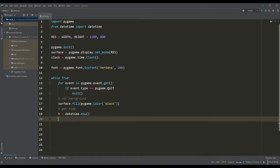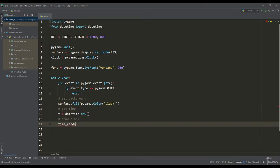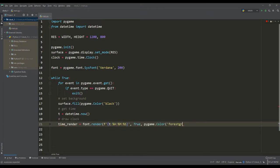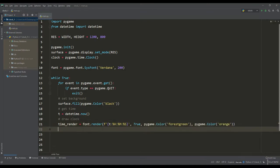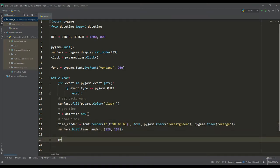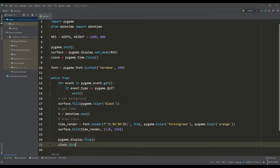Now we will render the font using format types for time objects, and here we will select the color of the font and its background color. Then we will determine the coordinates of the location of the clock on the screen, update the surface and set the required number of frames per second.